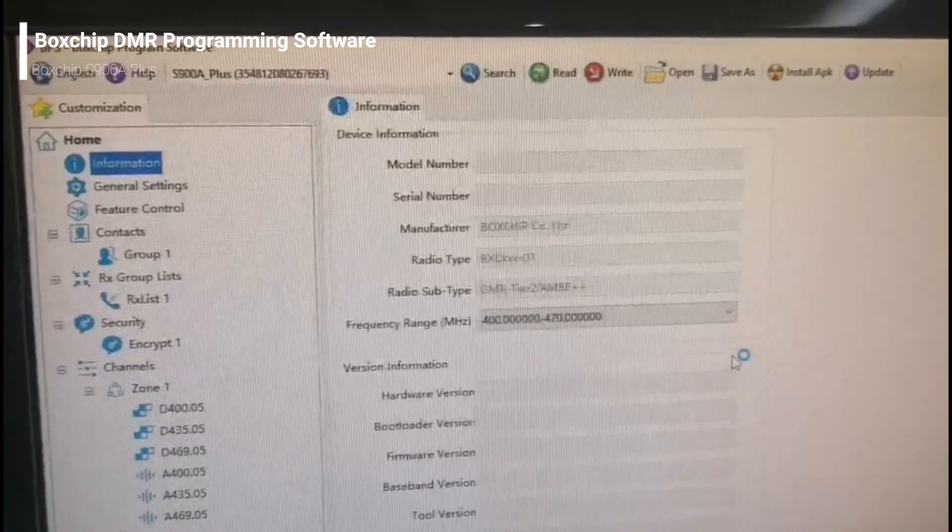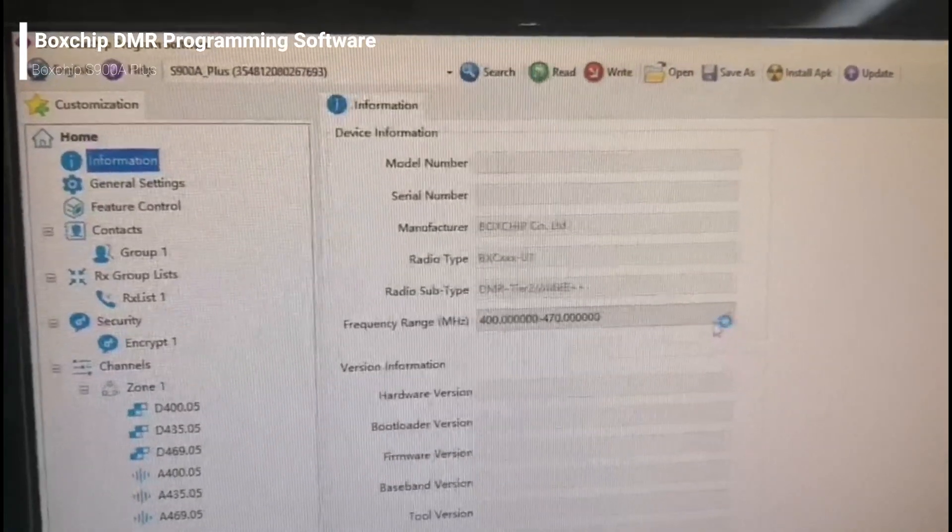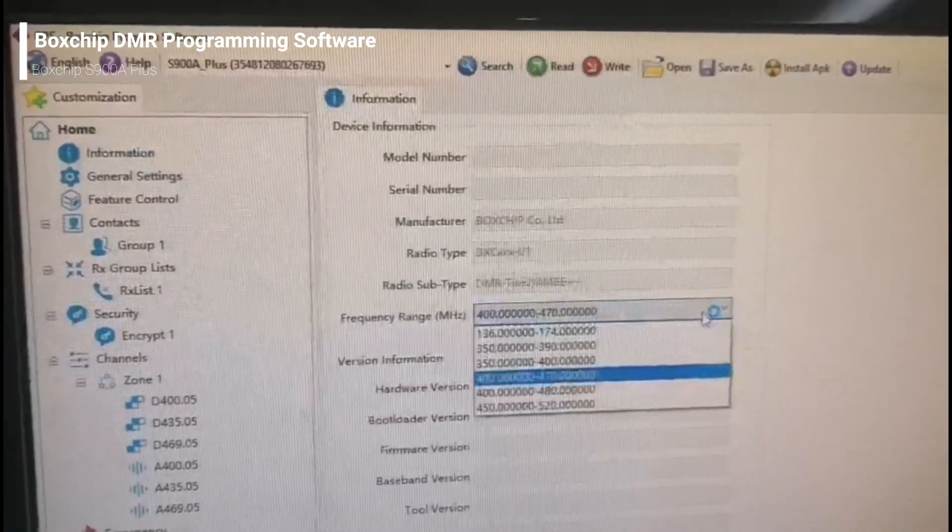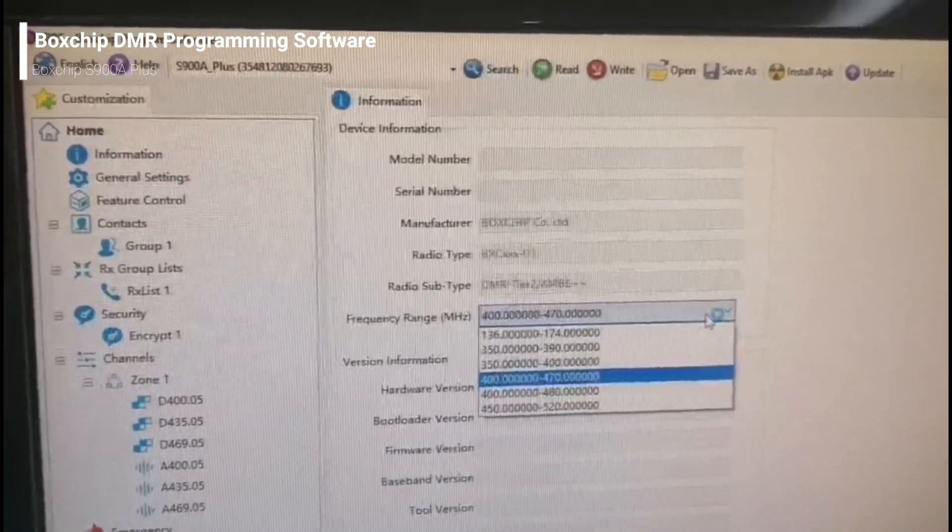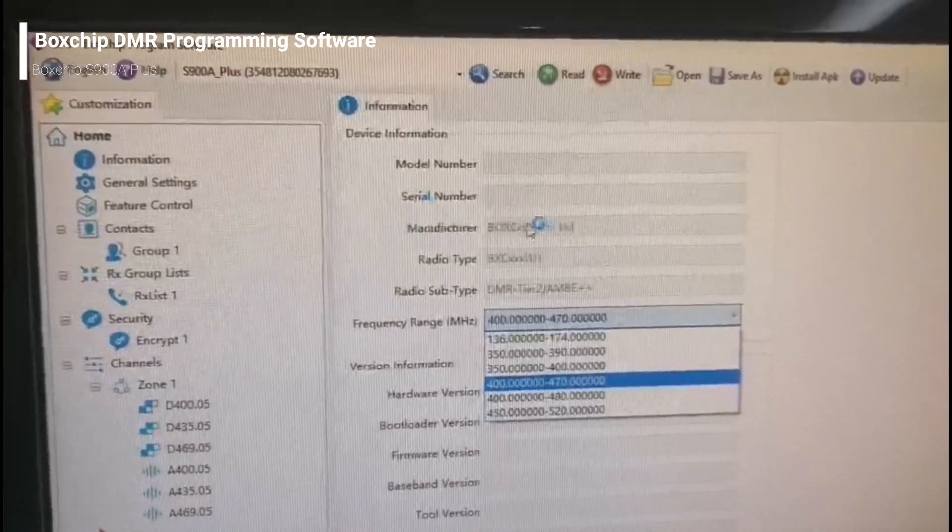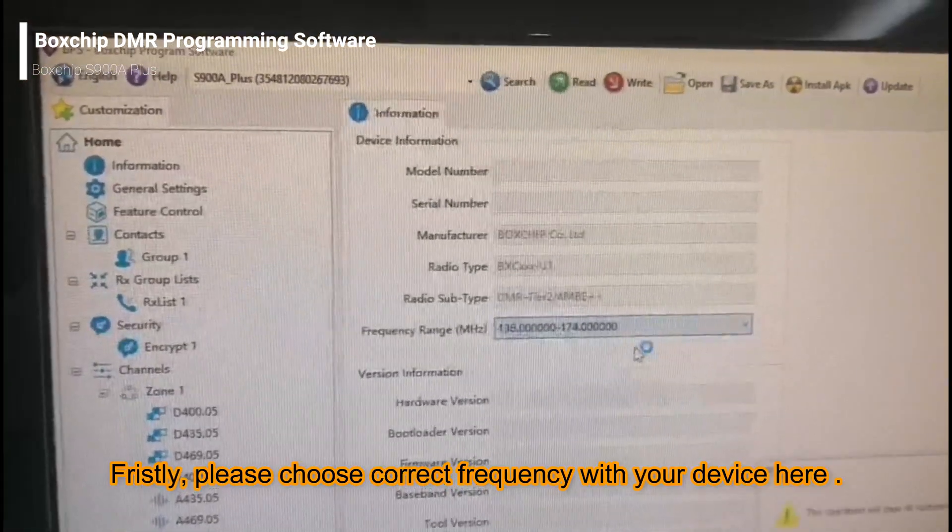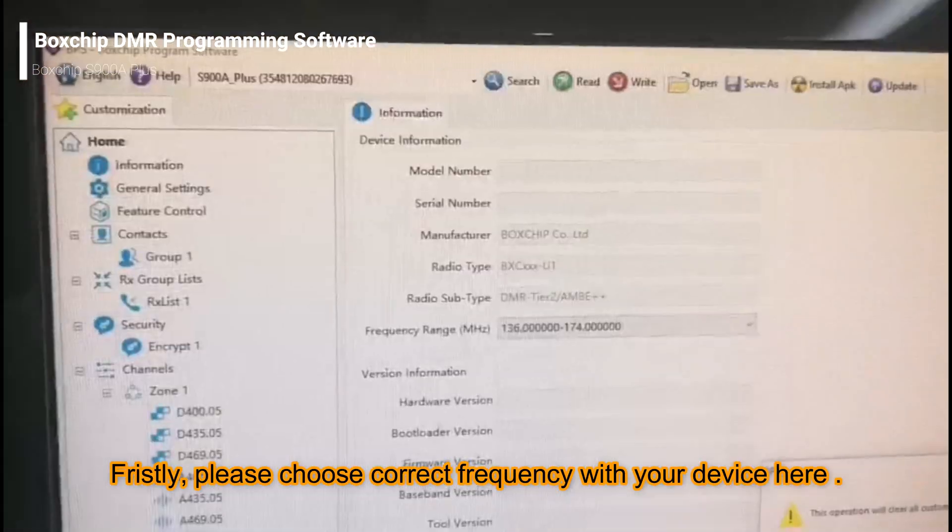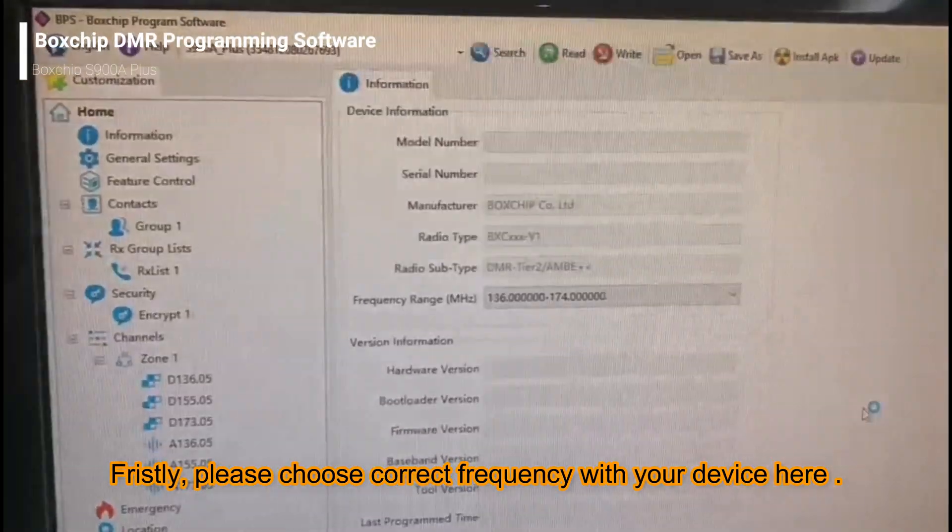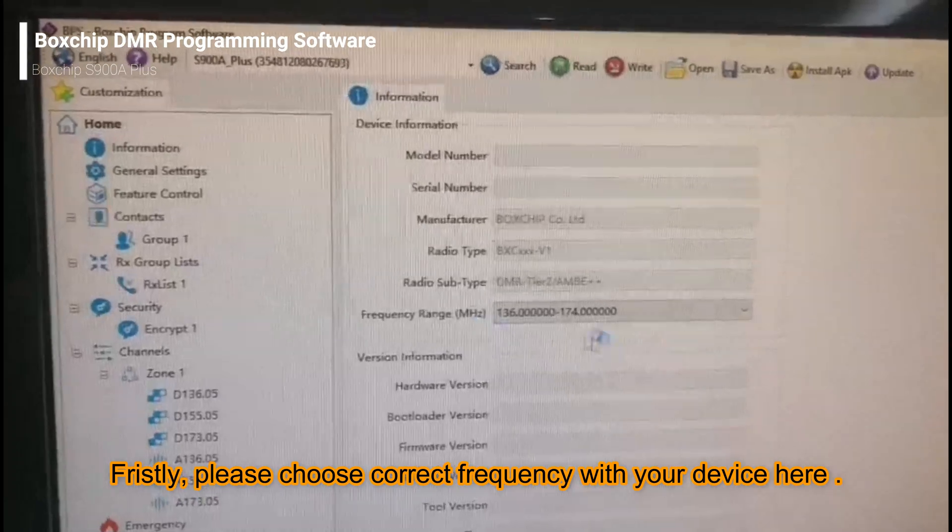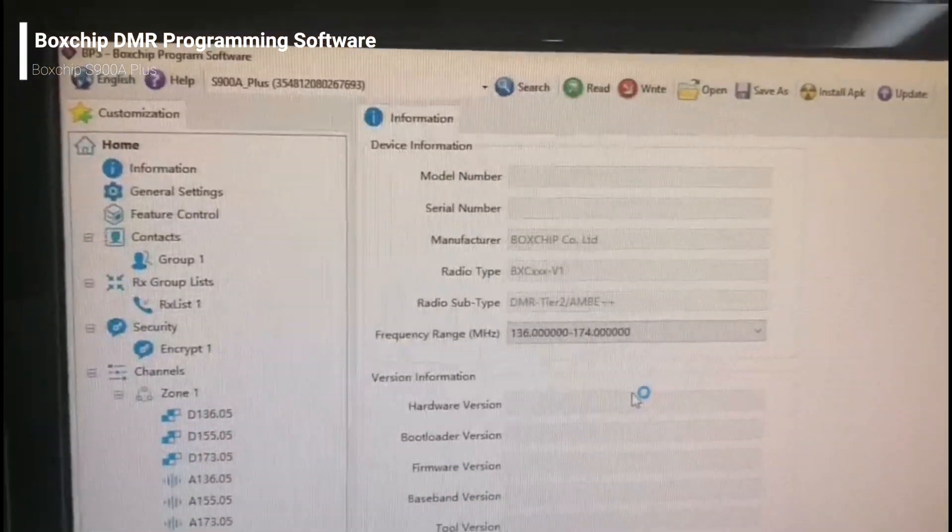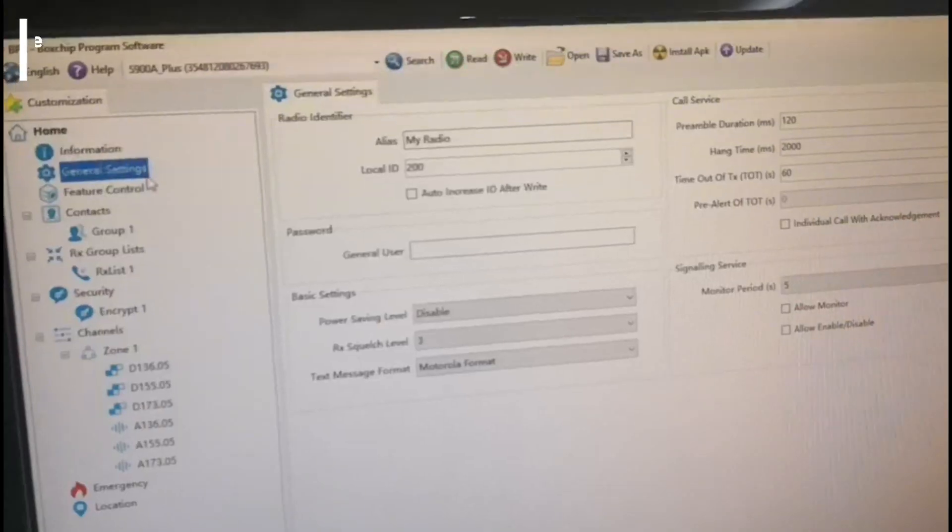Firstly, you should choose the right frequency from the information page of your device. And then you can start your programming.